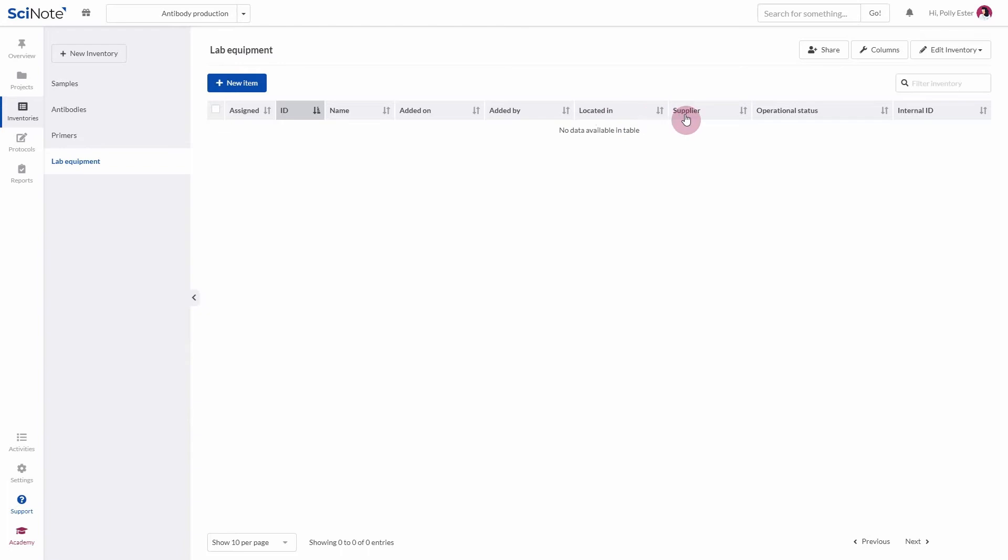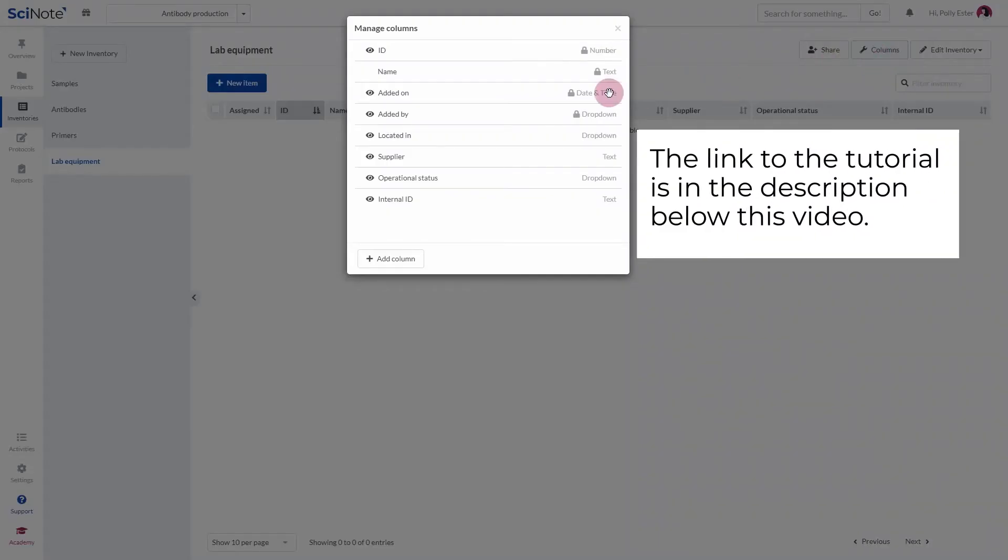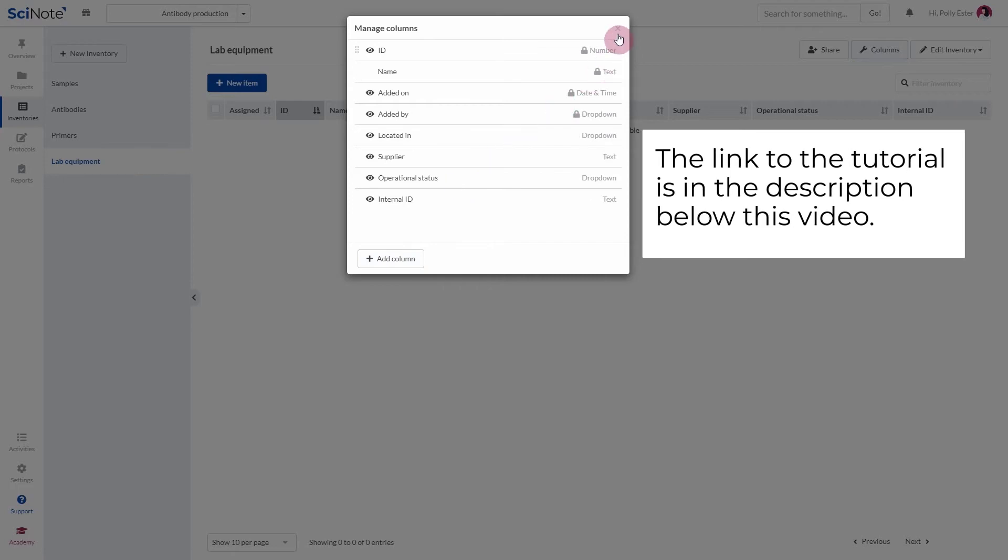If you need to create new columns, you can learn how to do this by watching our video tutorial on how to create new inventory columns.